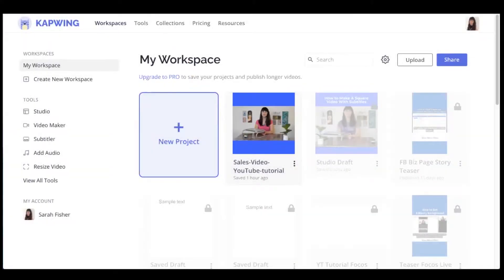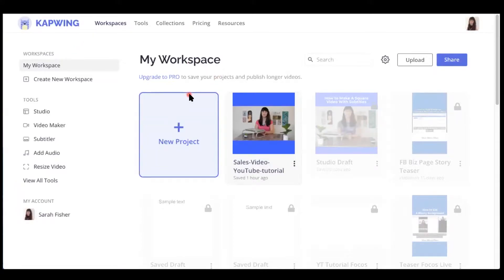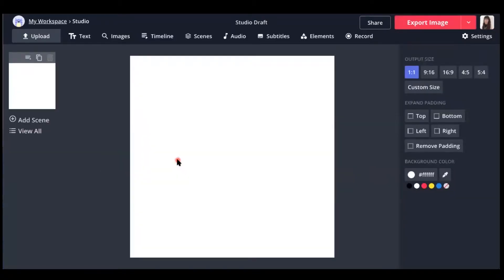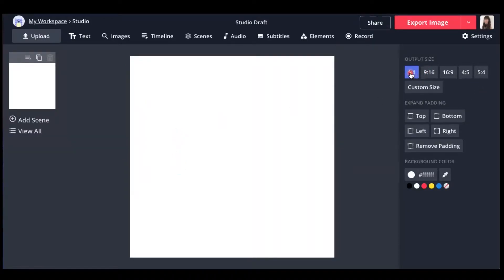Okay, so we're on the capwing.com website. And what we want to do, we're right now on the workspace. So we're going to go over here to the left-hand side and click on studio. Now we're in the studio workspace. And the first thing we want to do is start with a blank canvas. We want to make sure that our aspect ratio is a square video. And it is, we just select one-to-one for square video.